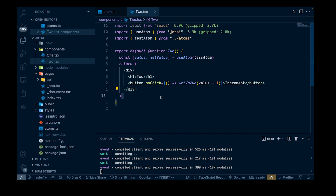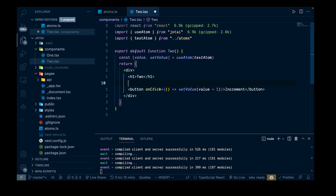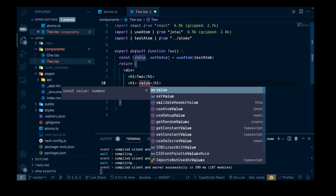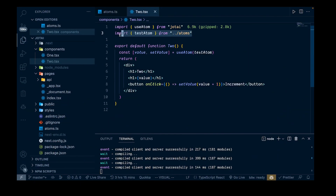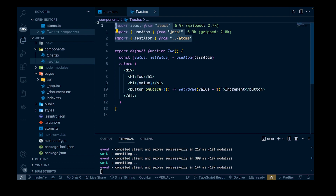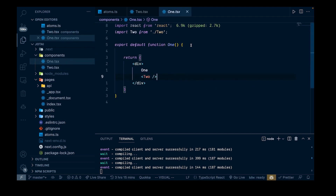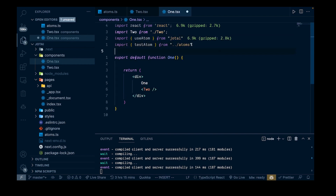Let's also get our value displaying, so we'll add an h1 and pass in the value there. Checking it out in the browser, you can see we have our increment button with the value of zero, which is our global state. Now we can increment it and that sets our global state. This state is going to be available anywhere in our app where we bring in that testAtom - anywhere we import it, we'll have access to that value.